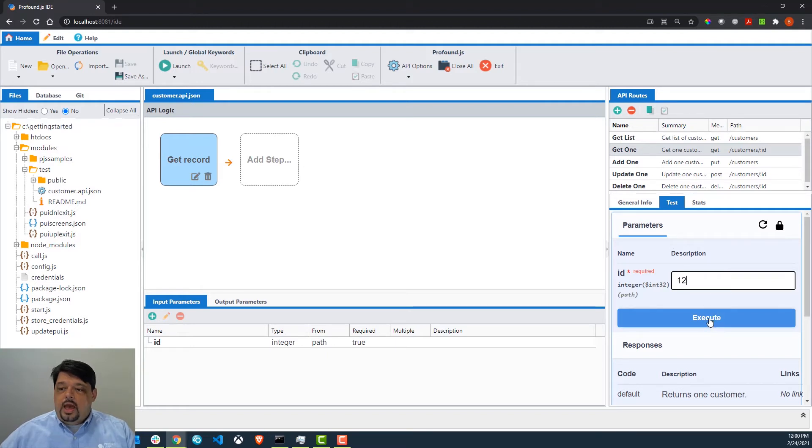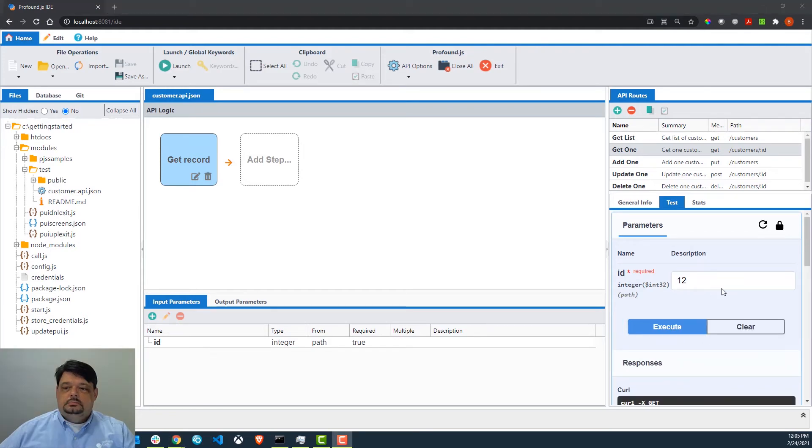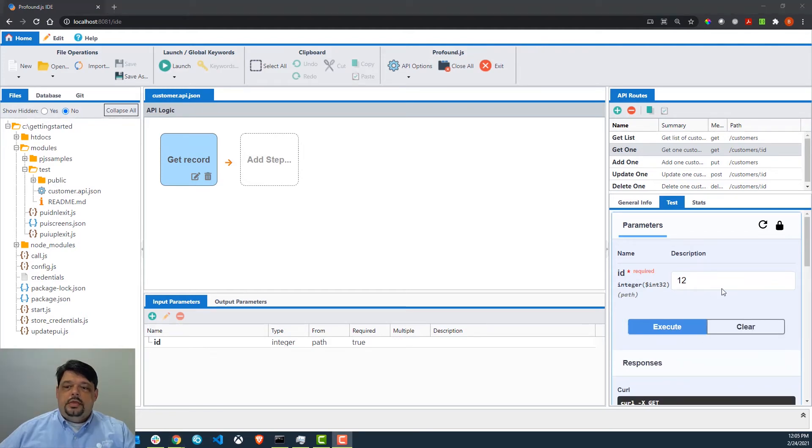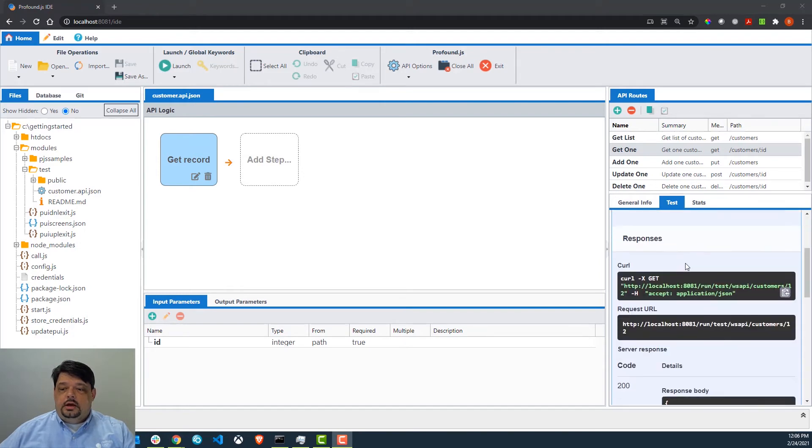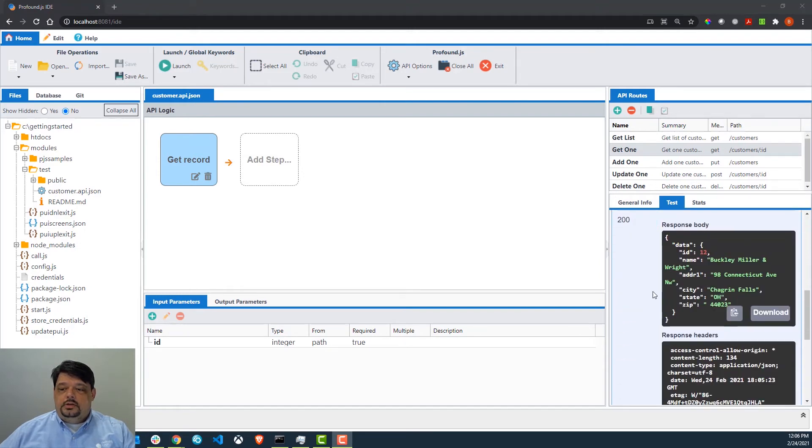And we'll execute. That will go out and test this individual API, and we can see here that it retrieved the data just for customer number 12.